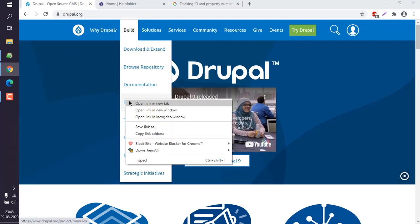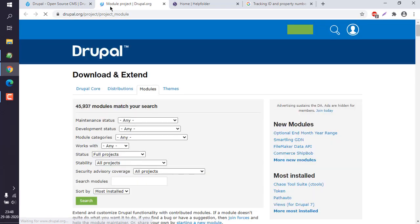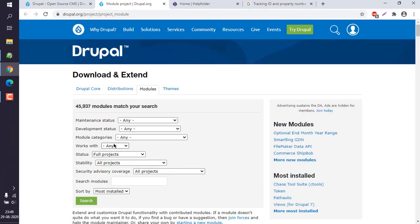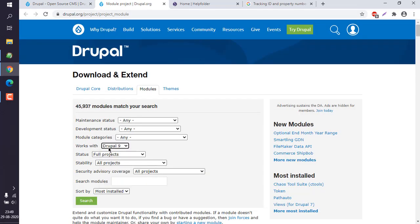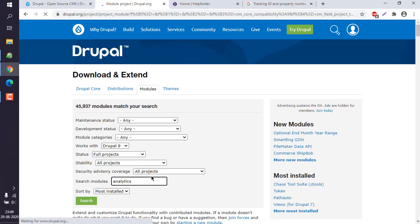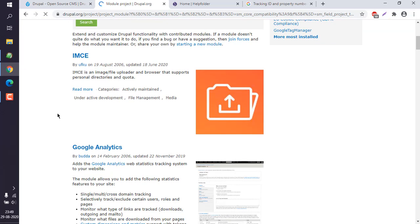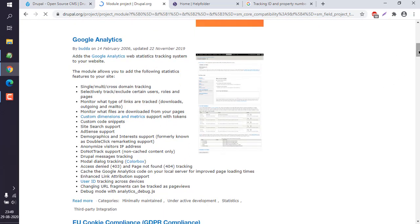Let's go to modules and search for Google Analytics. Make sure that it runs with your Drupal. We search for analytics. Now here you can see there is one module named Google Analytics.